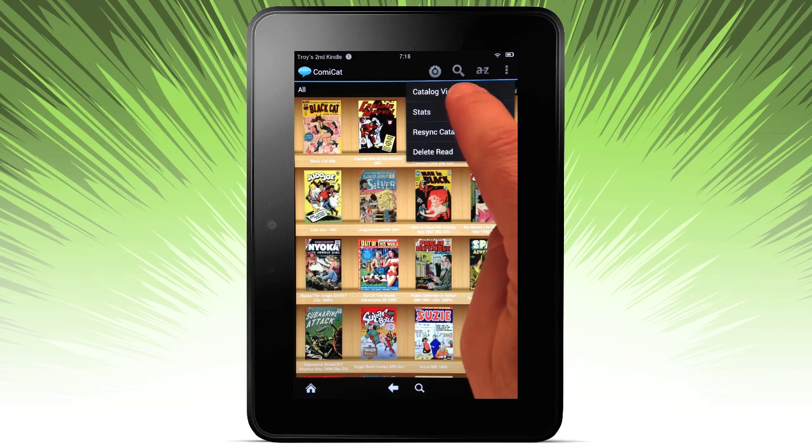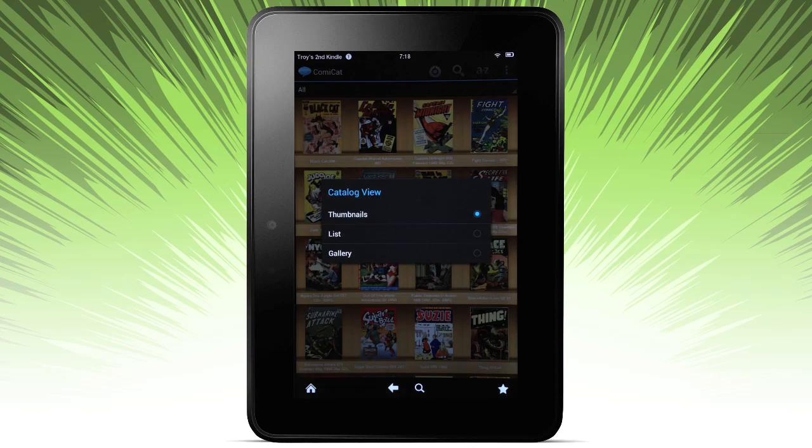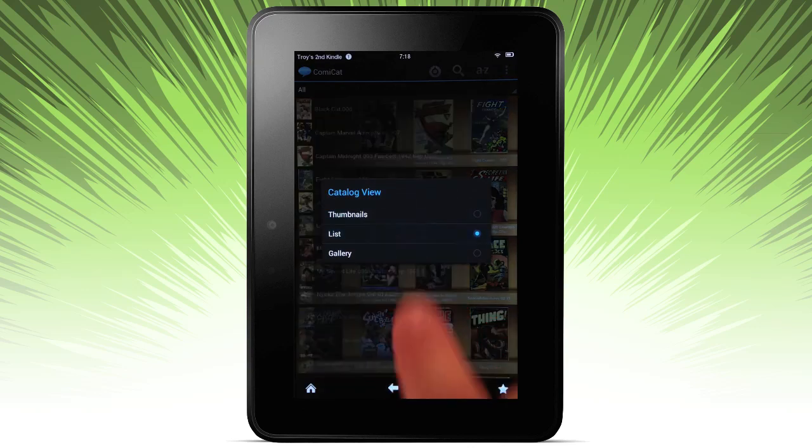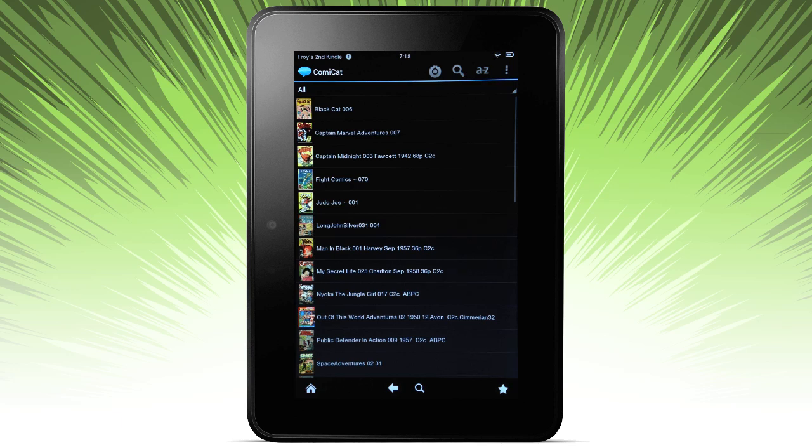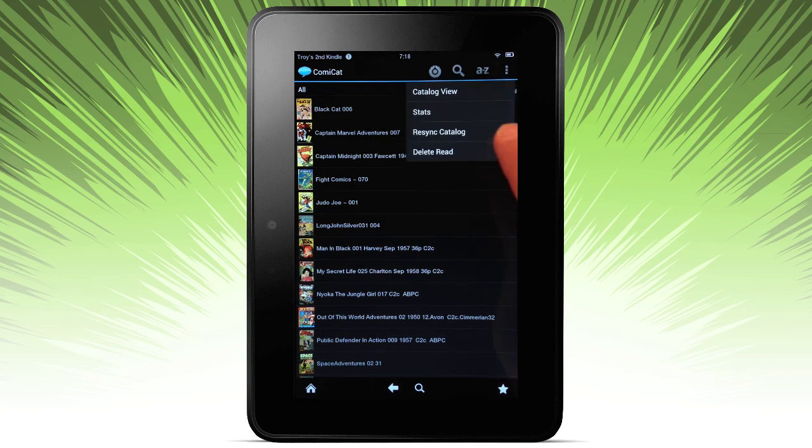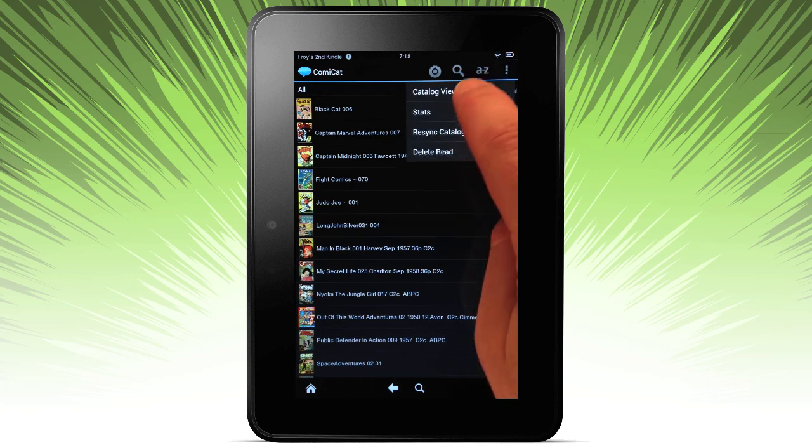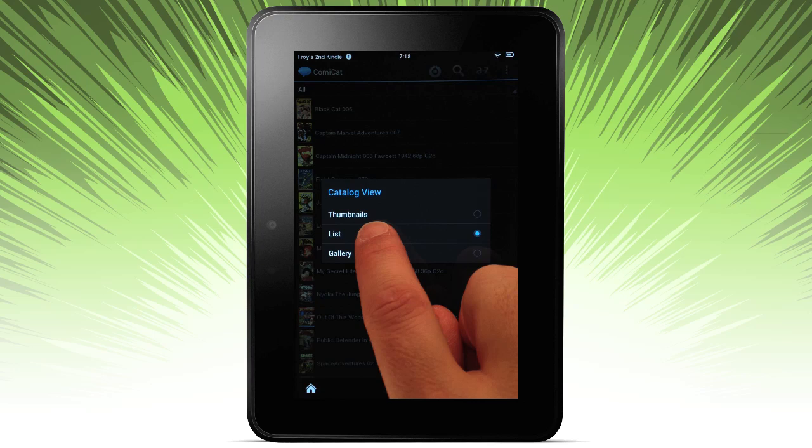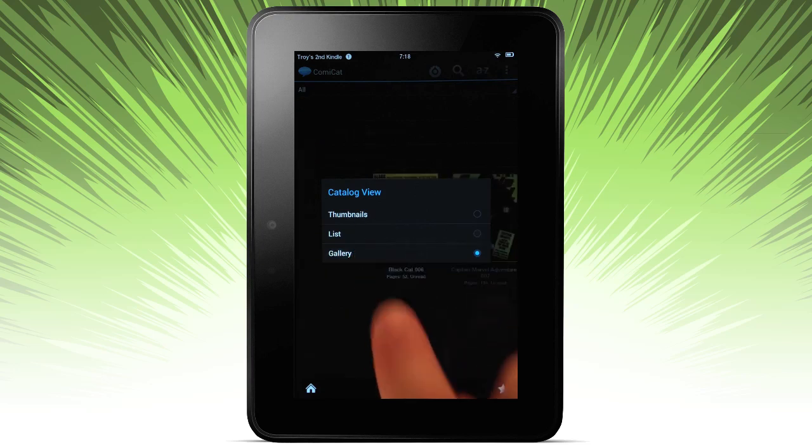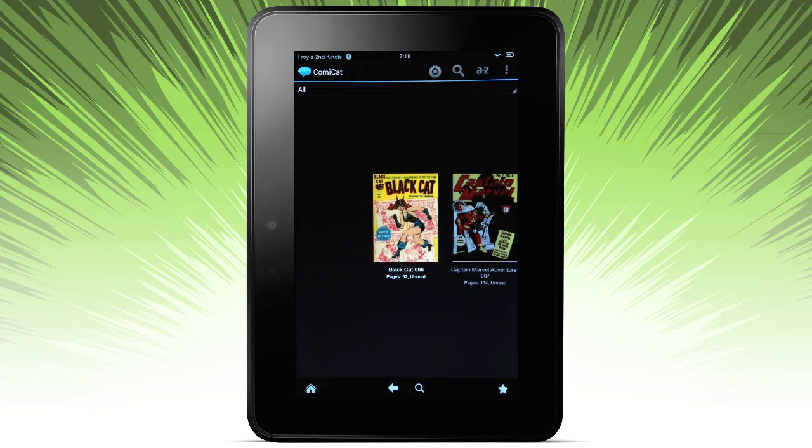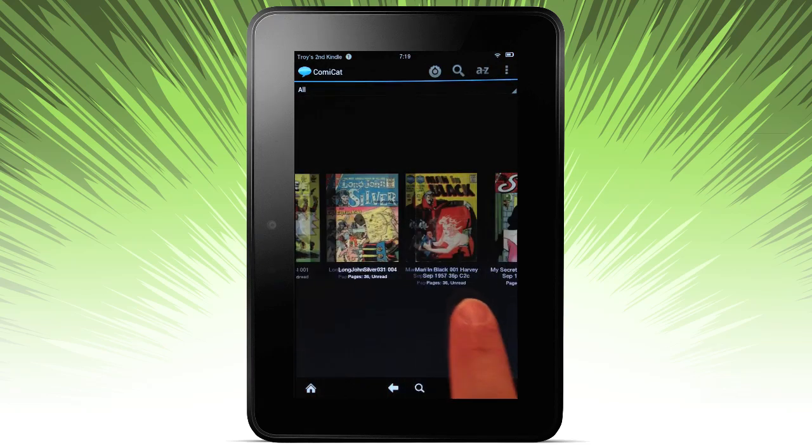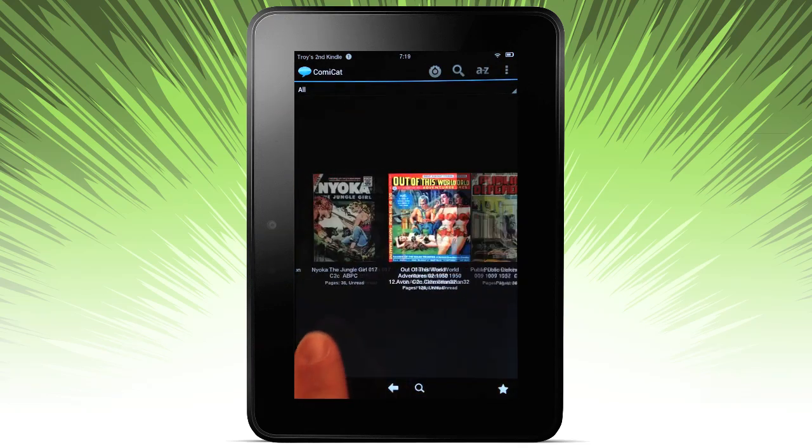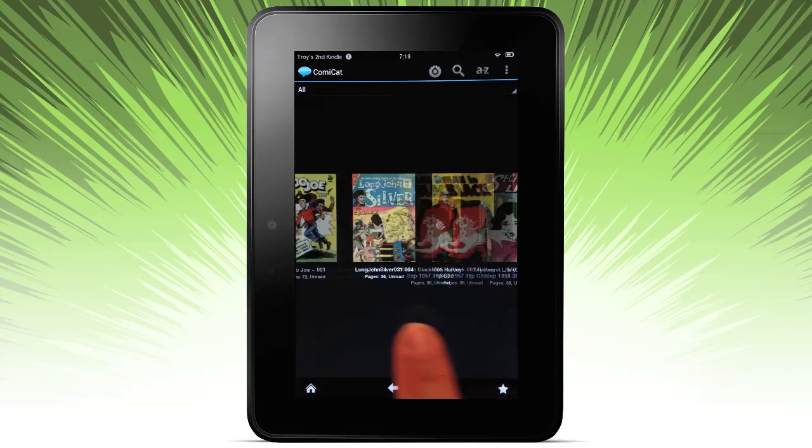Catalog view allows me to switch from the thumbnails that you see to a list of the comics that are available. Go back to catalog view, and then also select gallery. These are just all the same content, just different ways to display based on your preference.